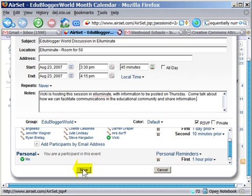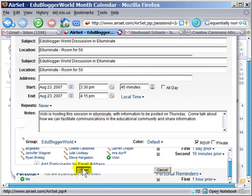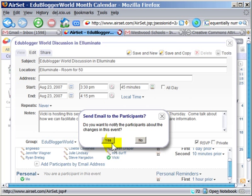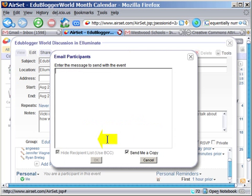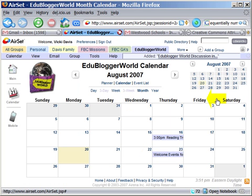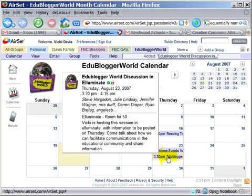At the bottom, you'll see that it says Save. It asks me if I want to notify the participants about changes in this event — I'm going to say Yes. And I asked it to send me a copy. Now this appears on the event.